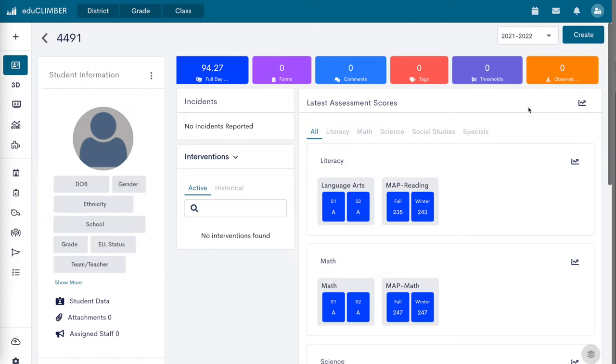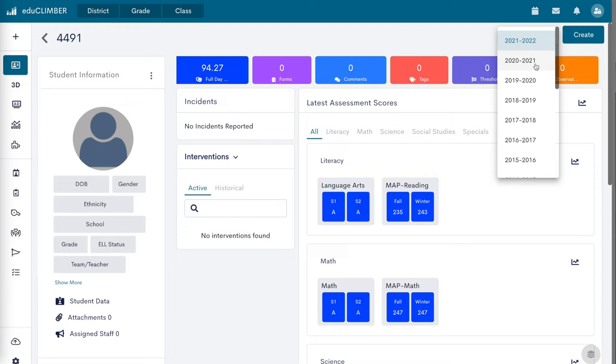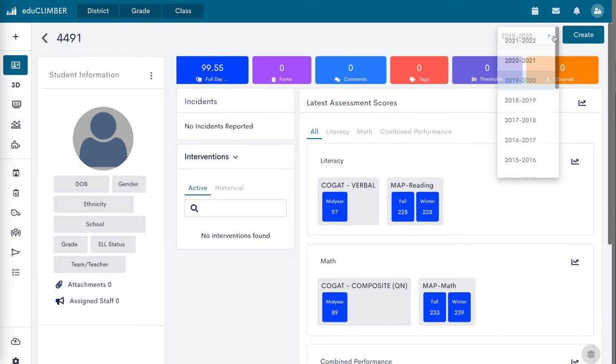Only one year of data can be displayed on a student profile at a time. To select the school year to see current or historical data, click on the school year drop-down menu in the top right corner.